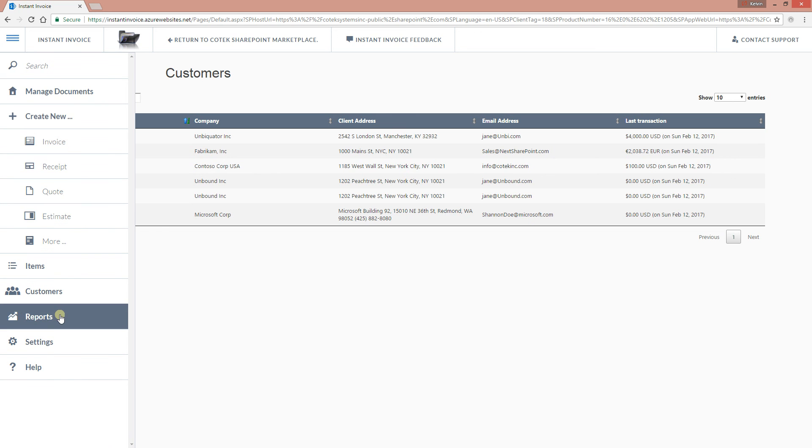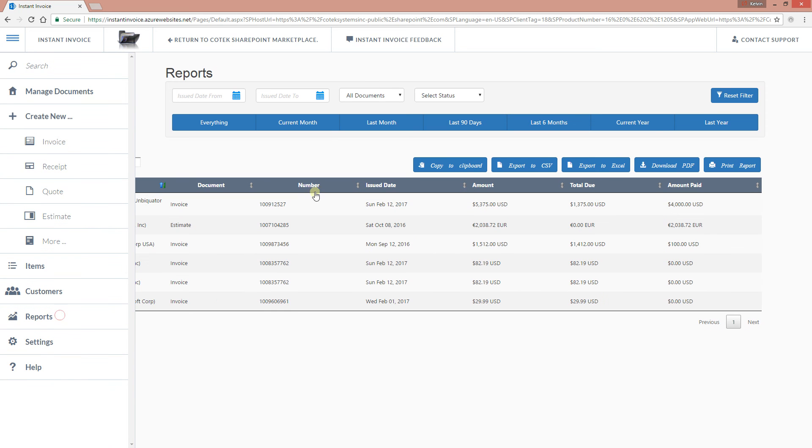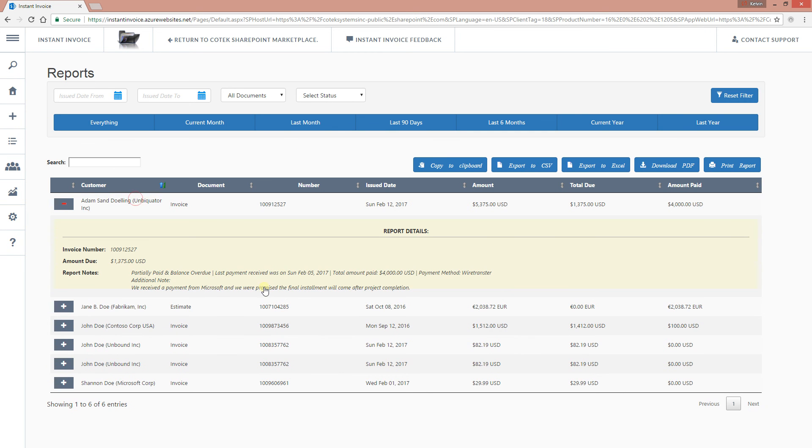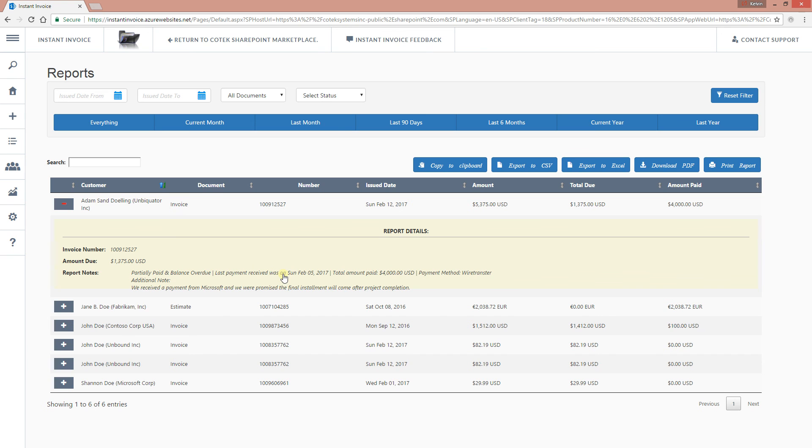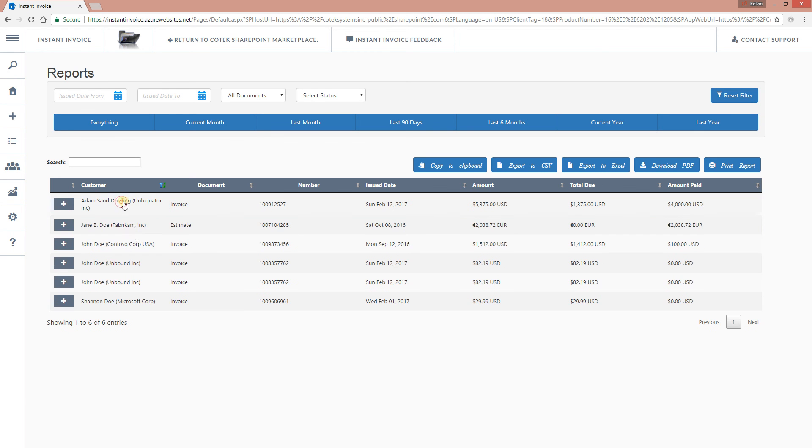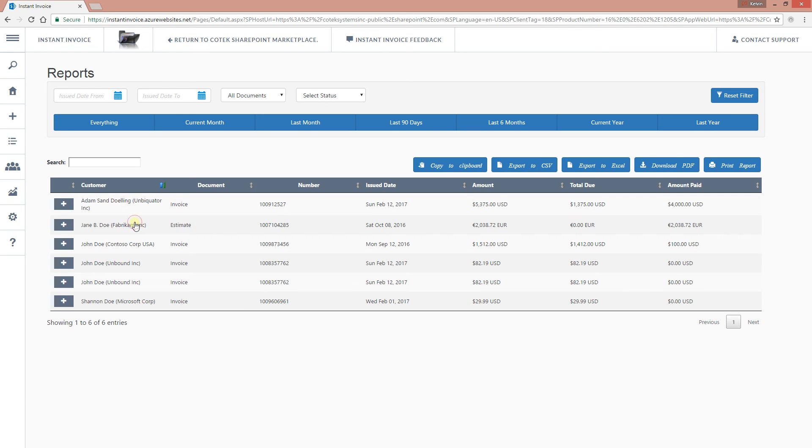Now on the report page, this is where you actually get more detailed information about each particular transaction. If you click on each of them, it will give you more information about it. For example, this particular invoice is partially paid. From the note, you can see that this invoice is partially paid. Last payment received was on Sunday, February the 5th. And the total amount paid was $4,000. Payment method was wire transfer. And there were some additional notes that were entered whenever this payment was received. Everything is actually being recorded right there.